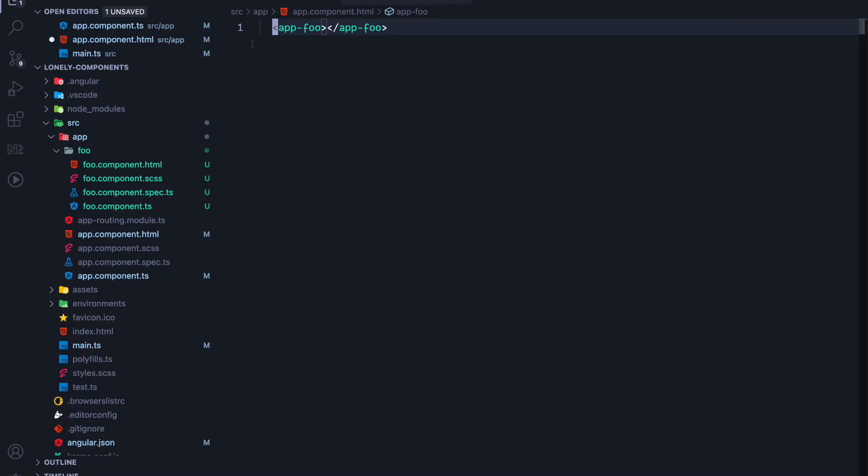So far we are using app foo eagerly inside our app component. Lazy loading is still performed by the router. This didn't change from ng-modules to standalone components.